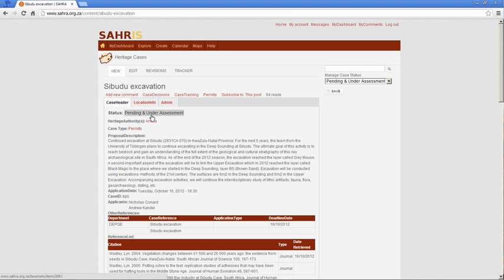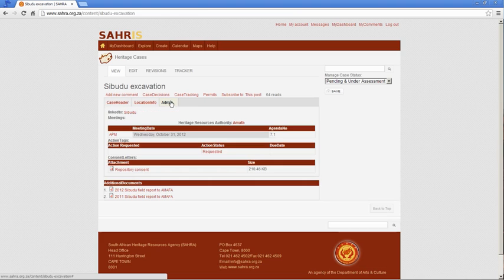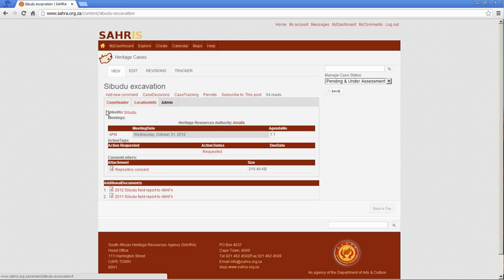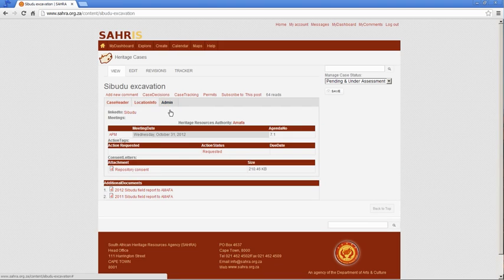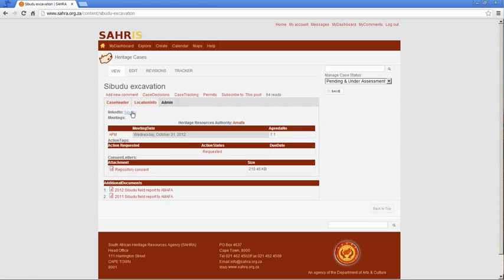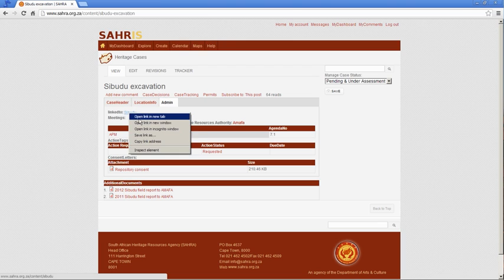The case is under pending and under assessment. The case officer has not been linked yet to this one, so they would have to assign a case officer. And it doesn't have a map because it's linked to a site in the inventory. The site is Sibudu, so under linked to you've got the sites listed that the permit application is for.